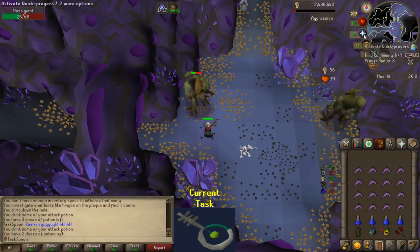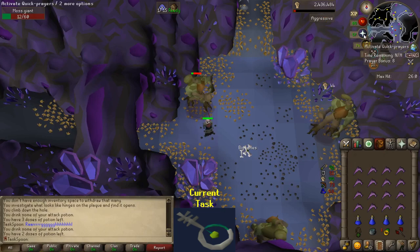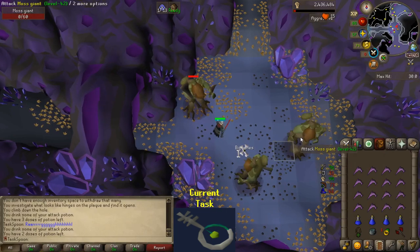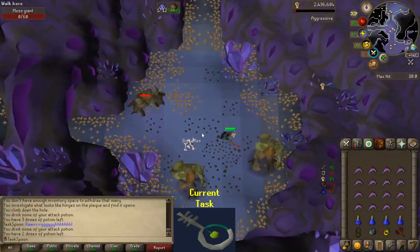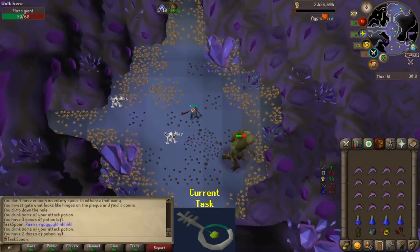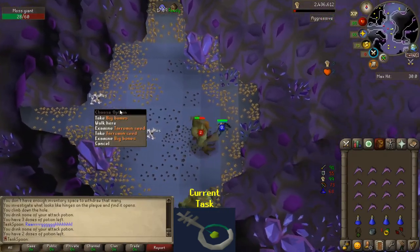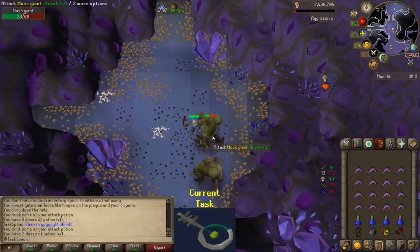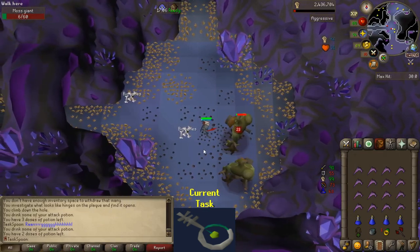Okay, here we are at the moss giants. I don't really know what could happen that'd be interesting enough to show, other than actually getting the key, so you'll probably just see me get the key, but hey, here we are.